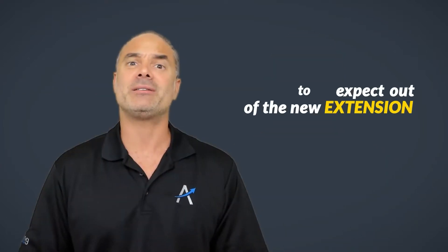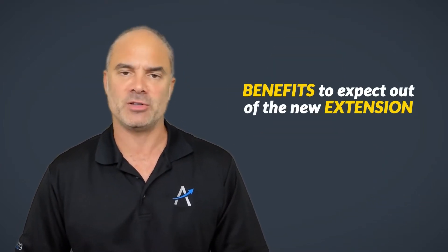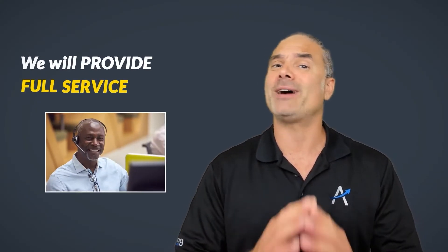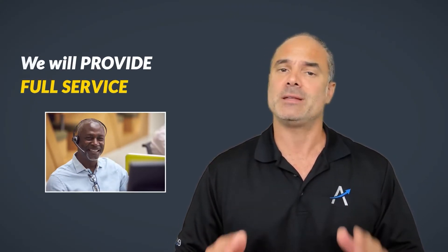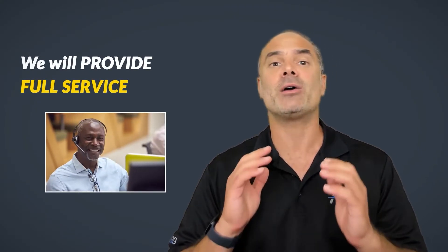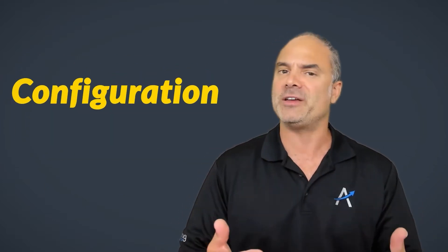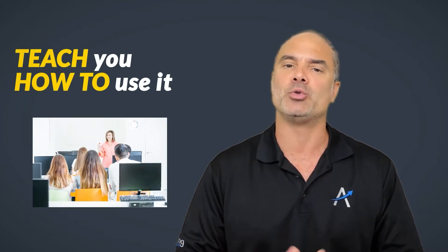Here are the benefits that you can expect out of this beautiful extension. One, we are going to provide you full service. That means that we are going to install the extension, we are going to configure it for you and we are going to teach you how to use it.